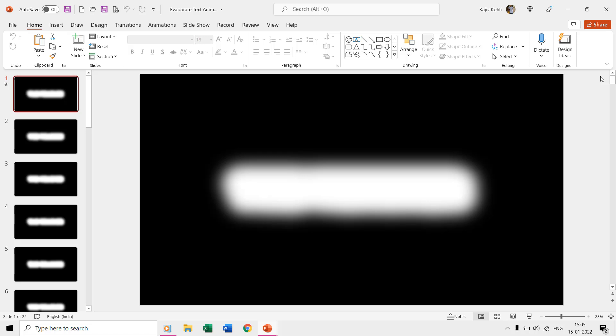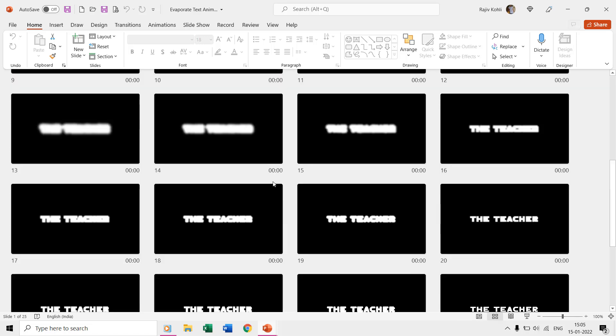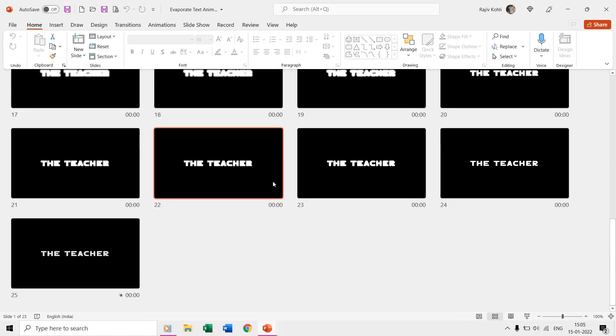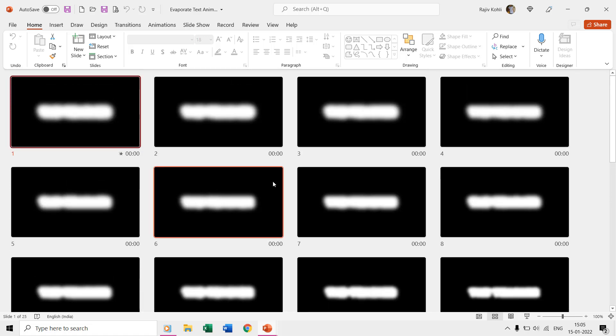Welcome back to all of you in another short tutorial about how to make evaporate text animation effect in PowerPoint. So here in this presentation, you can see that we have around 25 slides with a black background having faded text on top of each.